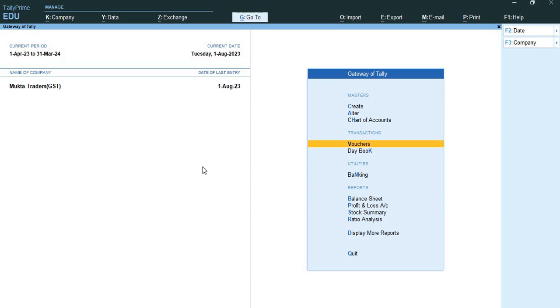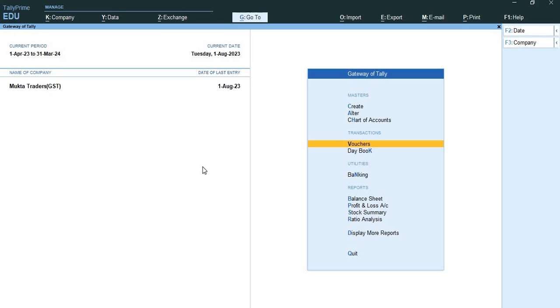The first topic is exports through LUT and bond. Exports through LUT/bond is applicable when you have signed up a letter of undertaking with the department for the export of goods without the payment of duty. Now I will show you how we are going to do the exports and the LUT bond practical entry under sales voucher in GST.